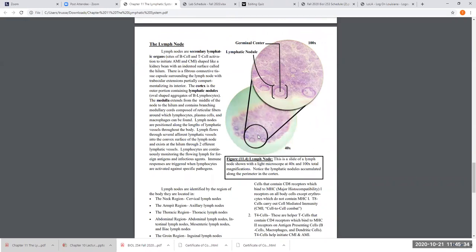Now let's talk about the lymph nodes for a minute. The lymph nodes are an encapsulated lymphatic organ. They are a secondary lymphatic organ because it's where we carry out immune responses — T cells and B cells become activated, help eradicate pathogens. If we look at a lymph node in cross-section, you see a whole bunch of these little circles everywhere.